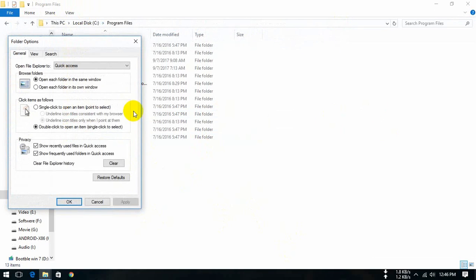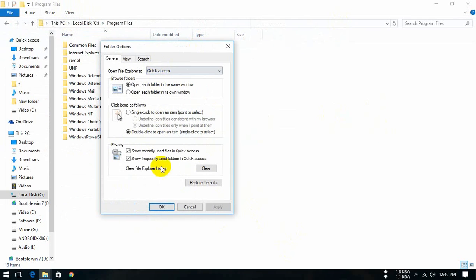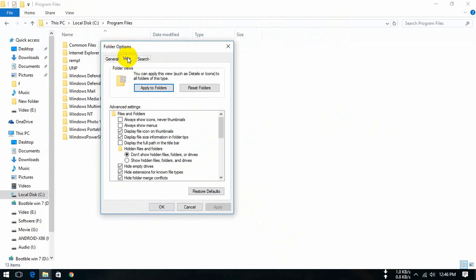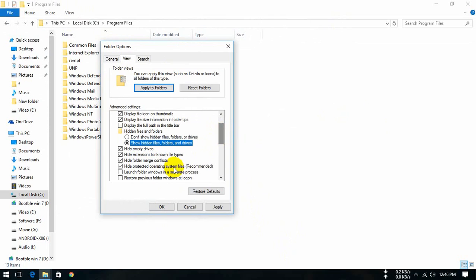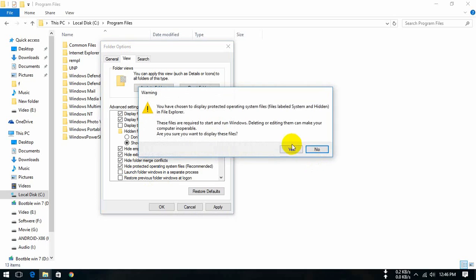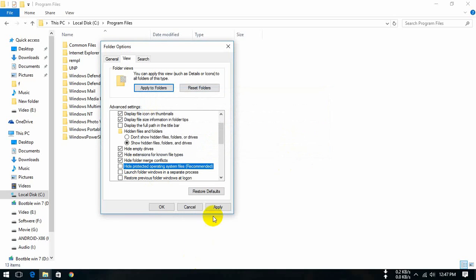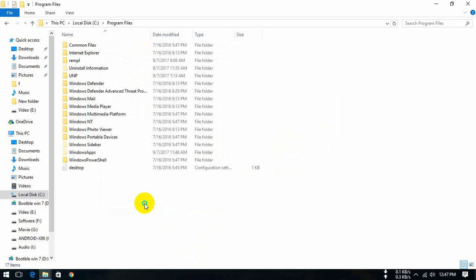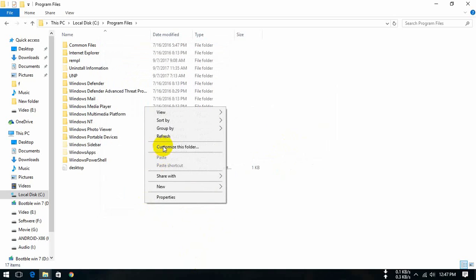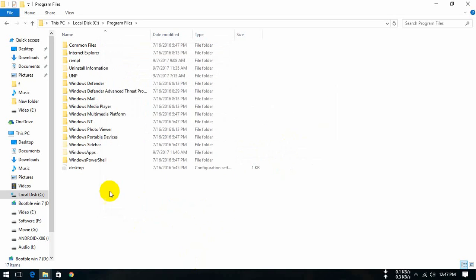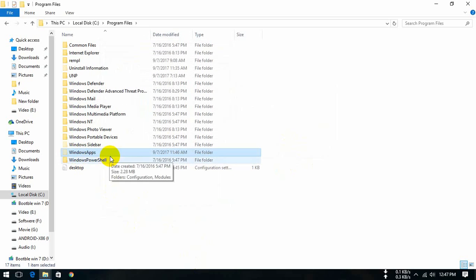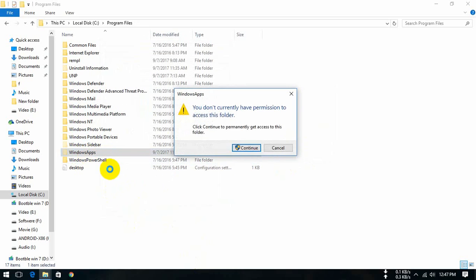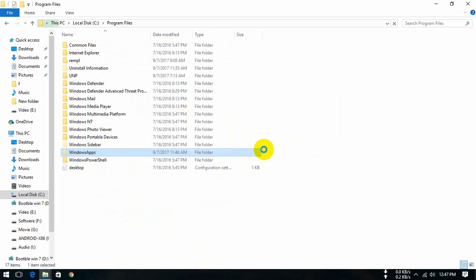Press options, folder options, then view. Show hidden files and uncheck hide protected operating system files. Click yes. Now we can see the Windows App folder. We open it and continue.